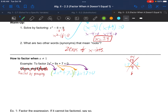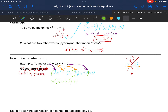Now we can do what's called grouping. Put the first two in parentheses and the last two in a group, taking the symbol between the second and third terms with the third term. For the first parenthesis, what goes into both 2x squared and 7x? They have an x in common, leaving us with 2x plus 7. For the second parenthesis, what goes into 2x plus 7? They just have a 1 in common.